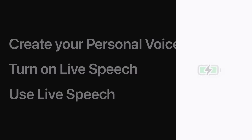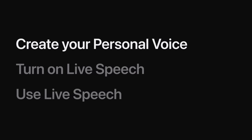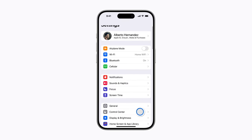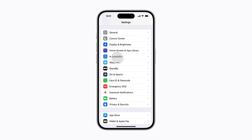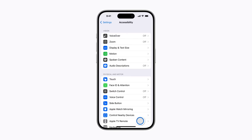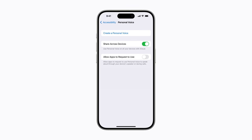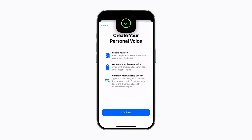Let's start by creating our personal voice. In Settings, scroll down and tap Accessibility. Then scroll down and tap Personal Voice. Tap Create a personal voice and use Face ID, Touch ID, or your passcode to authenticate your identity and securely get started. You'll be asked to record 150 randomly chosen phrases with your voice, which takes about 15 minutes. Tap Continue when you're ready and follow the prompts.